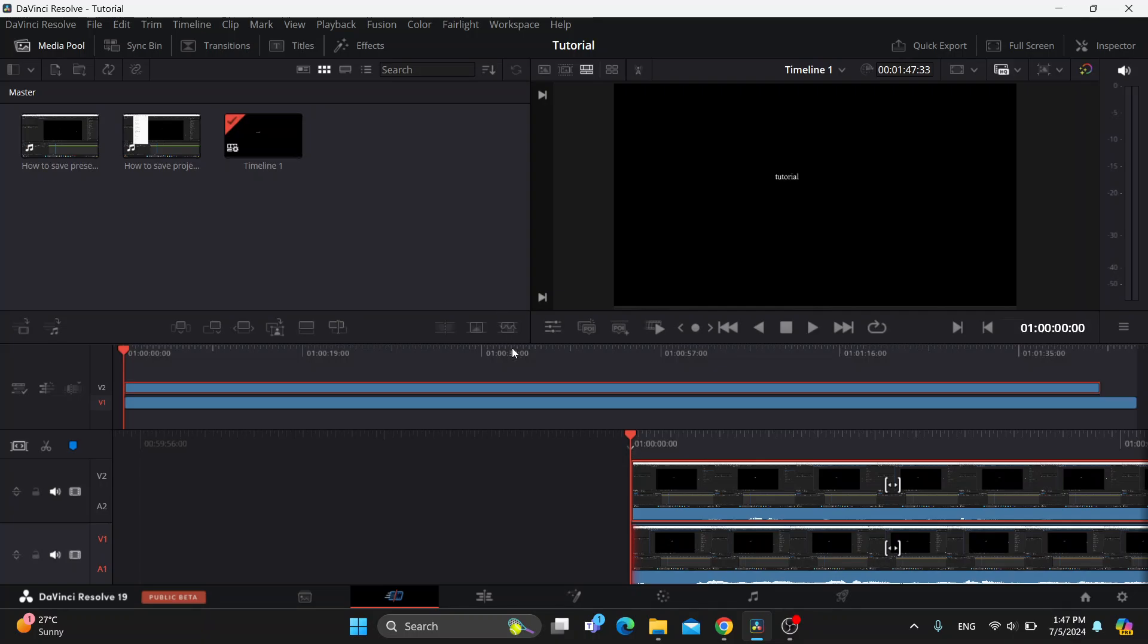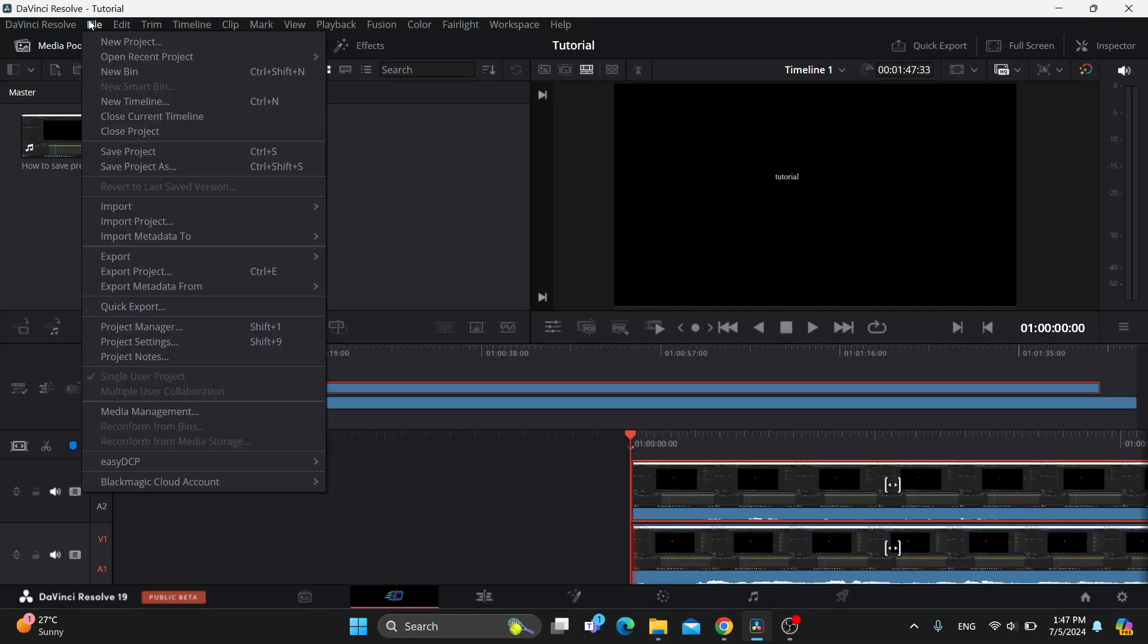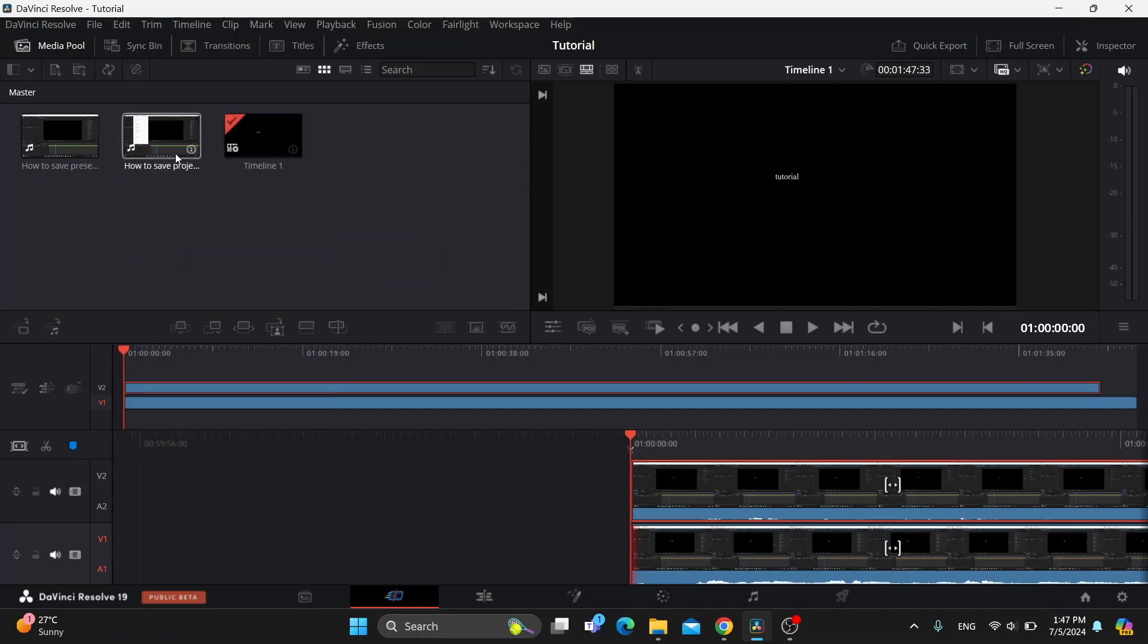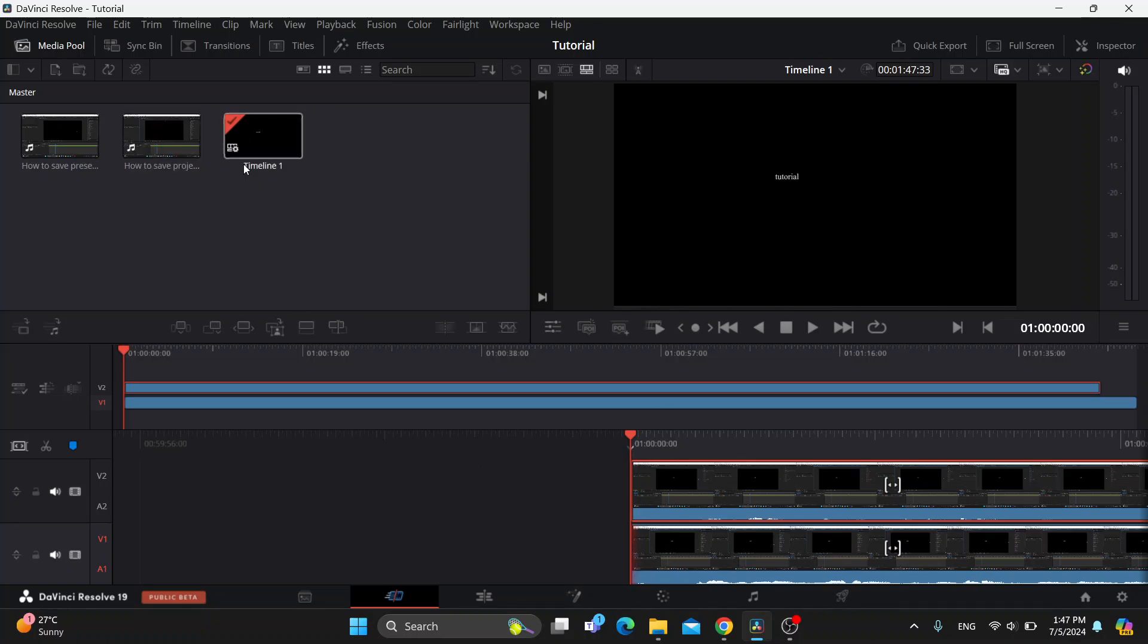The first thing we want to do is add the videos that we want to edit. You can drag and drop them from your folders on your PC directly into the program right here, or you can go to the file option and then import the media and videos that you want to edit. After adding them, they're going to appear right here and you can get started adding them to your timeline or do whatever you want.